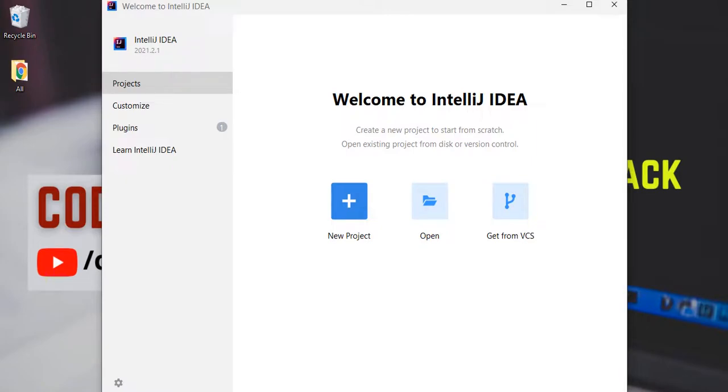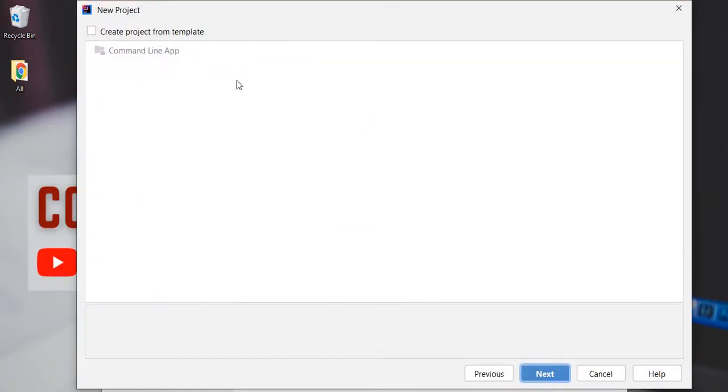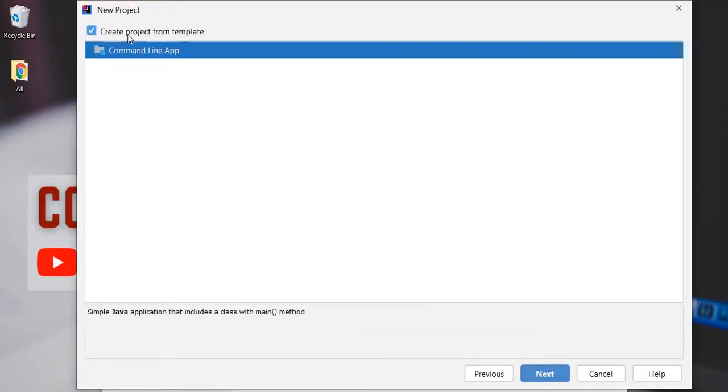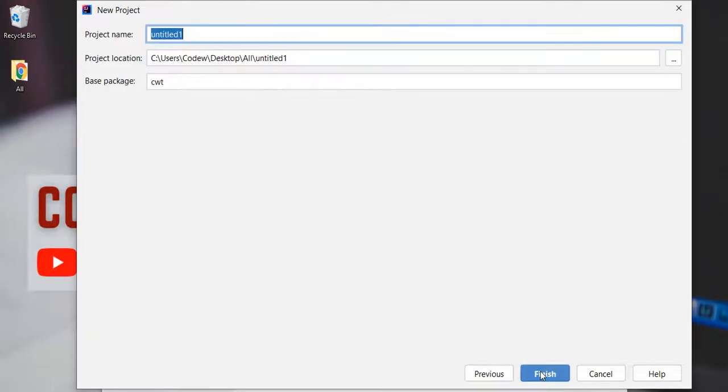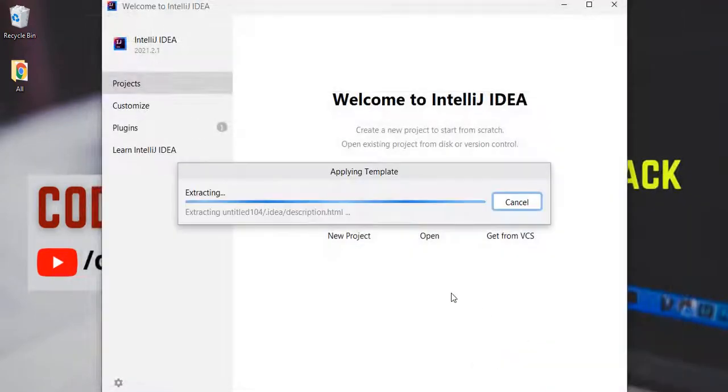We have IntelliJ IDEA opened, let's create a new project. Click on new project, click on next, click on create project from template, next. I am going to name it as students dashboard, finish.